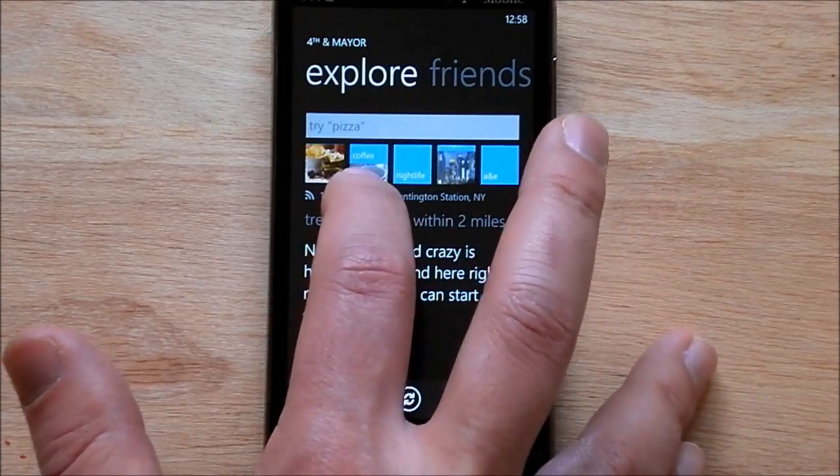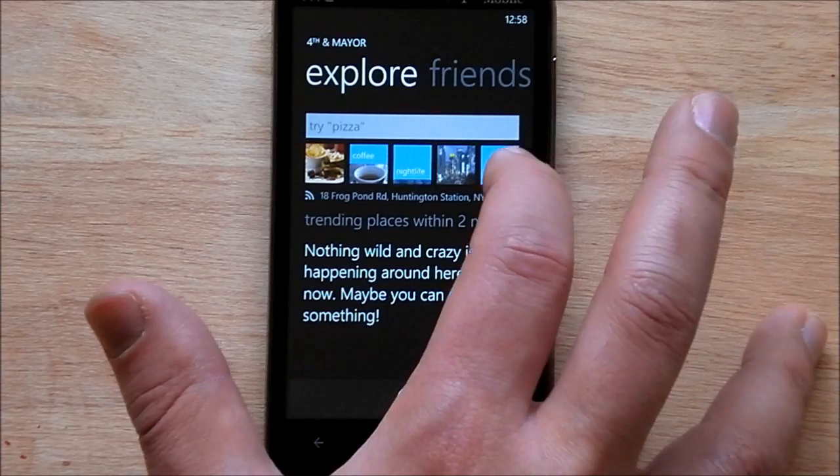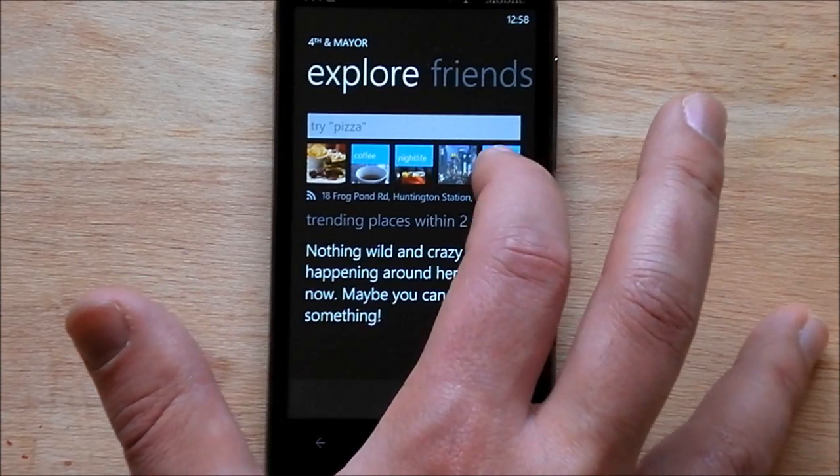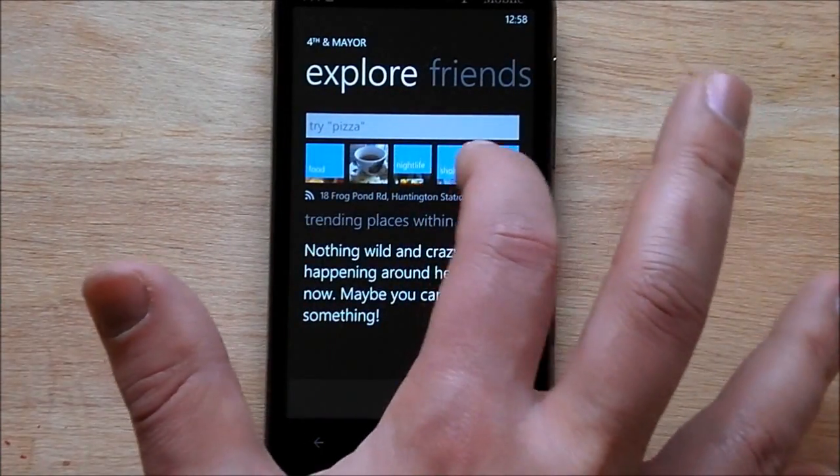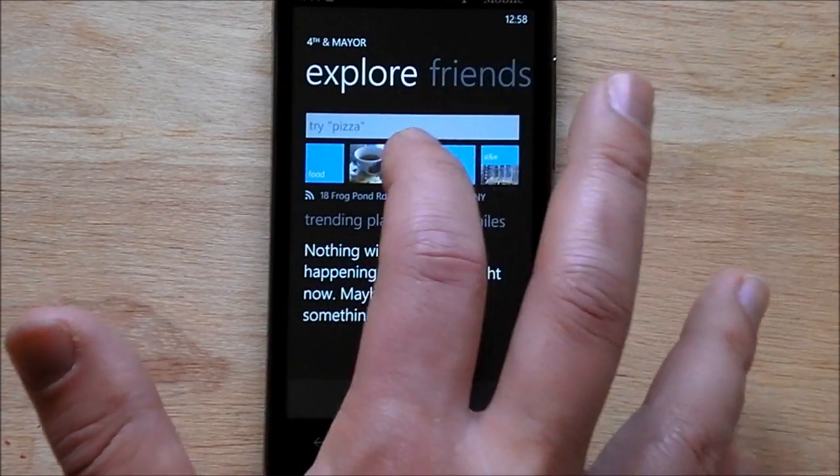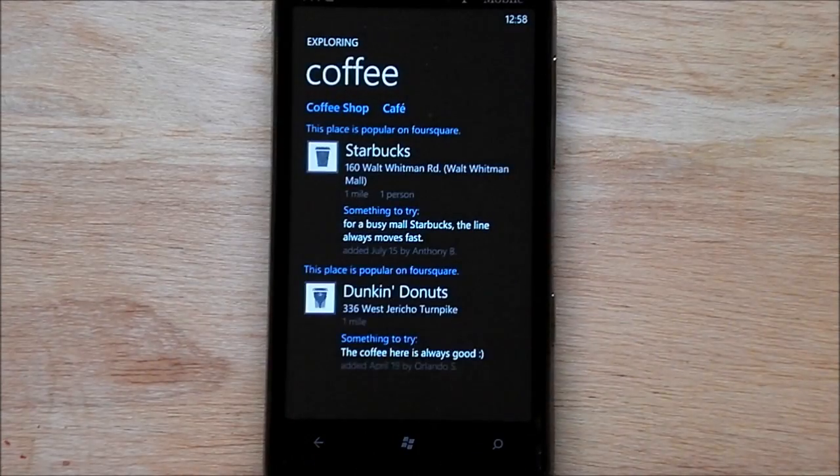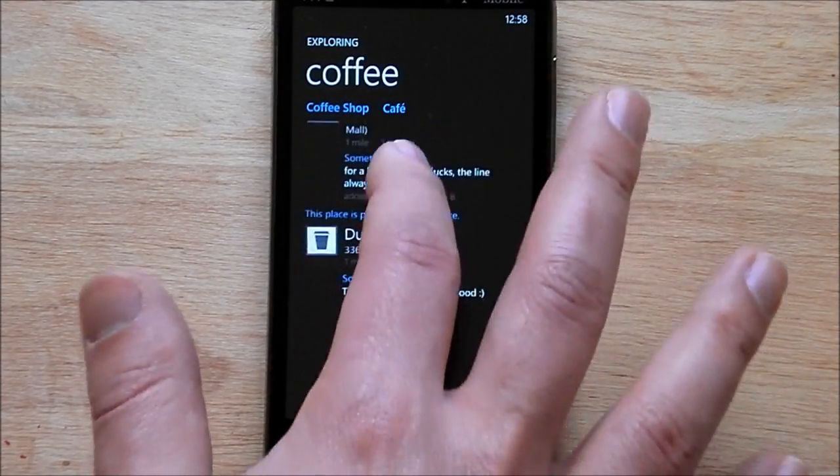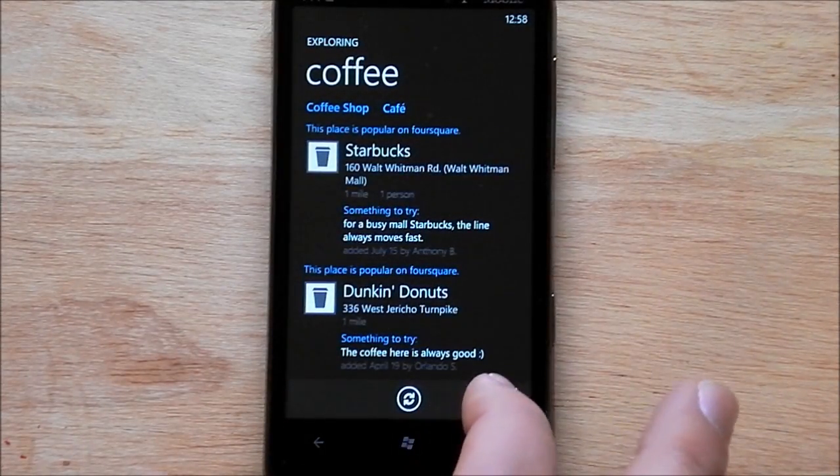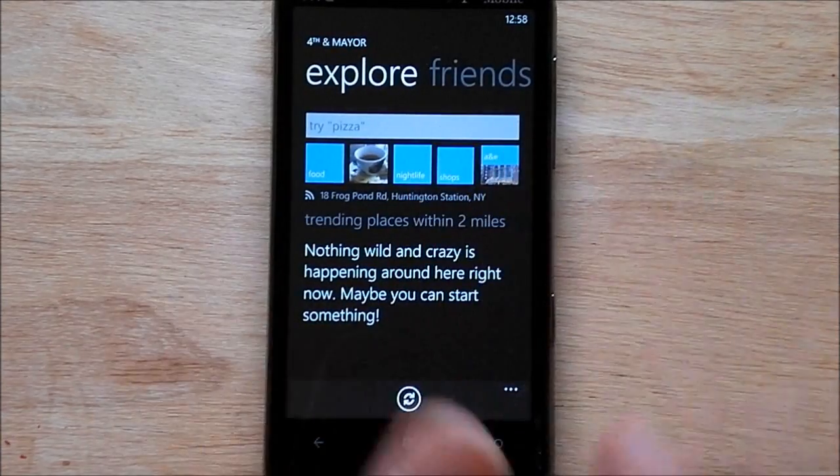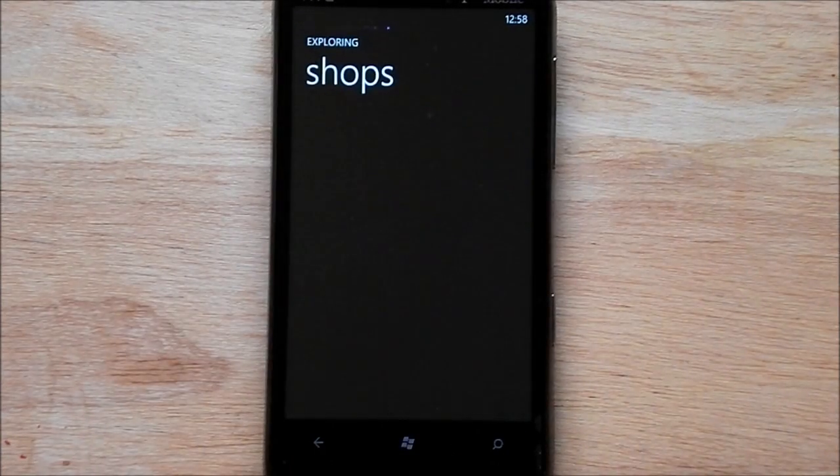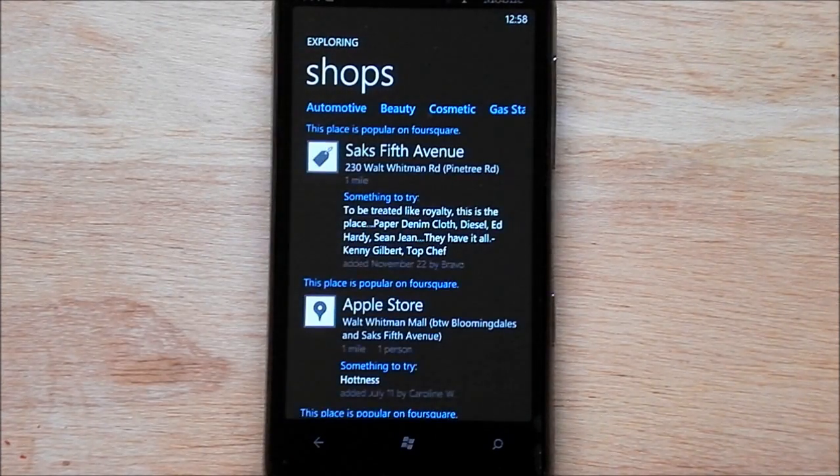So this actually shows you coffee, nightlife, arts and entertainment, food, shops. So you can hit coffee. It brings you up all your coffee places right in the immediate area. We'll do shops. Of course, you can just do search if you wanted to.